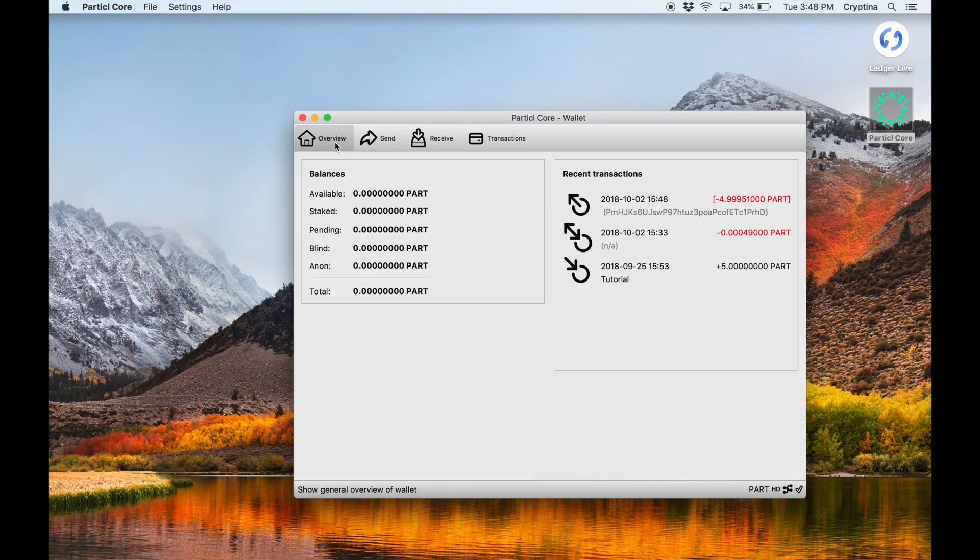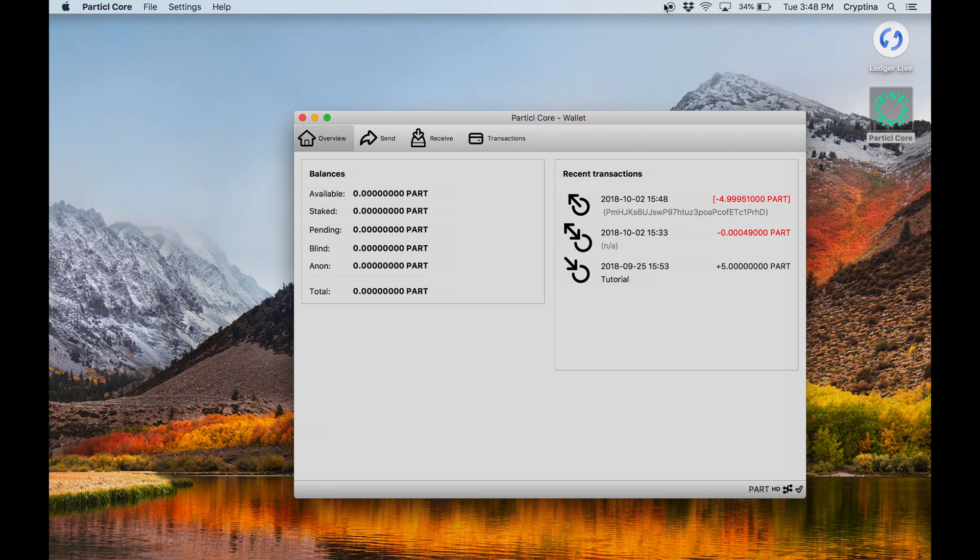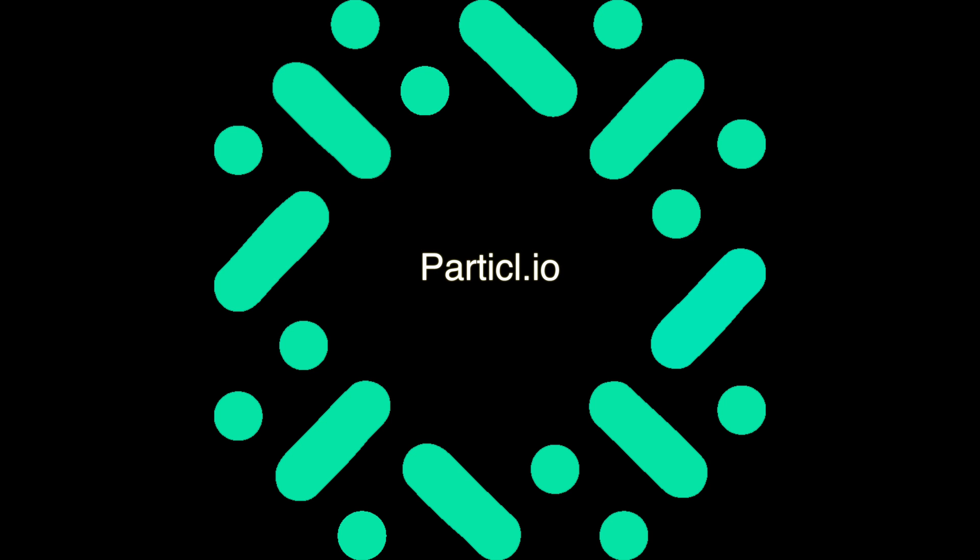And that completes our tutorial. Thank you for watching how to set up a Ledger Nano S for cold staking.